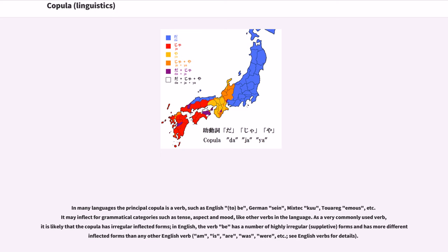In many languages the principal copula is a verb, such as English 'to be,' German 'sein,' Mixtec 'toregimus,' etc. It may inflect for grammatical categories such as tense, aspect, and mood, like other verbs in the language. As a very commonly used verb, it is likely that the copula has irregular inflected forms. In English, the verb 'be' has a number of highly irregular, suppletive forms and has more different inflected forms than any other English verb: am, is, are, was, were, etc.